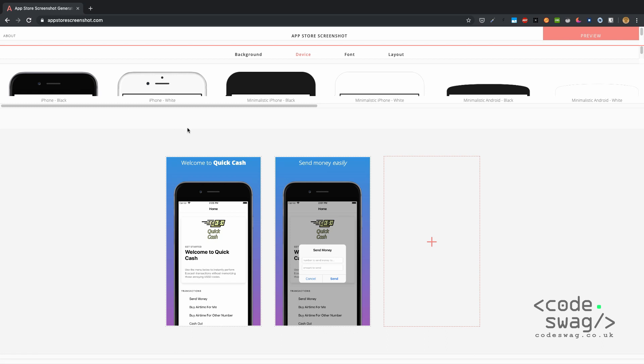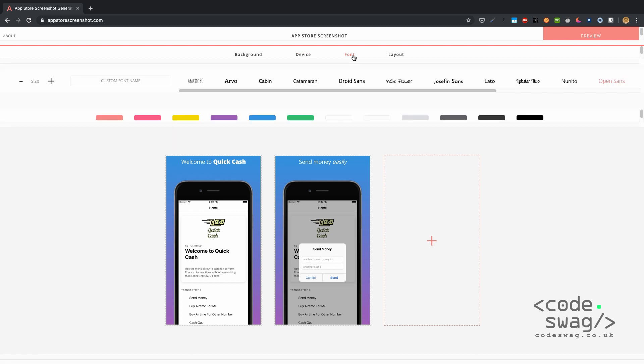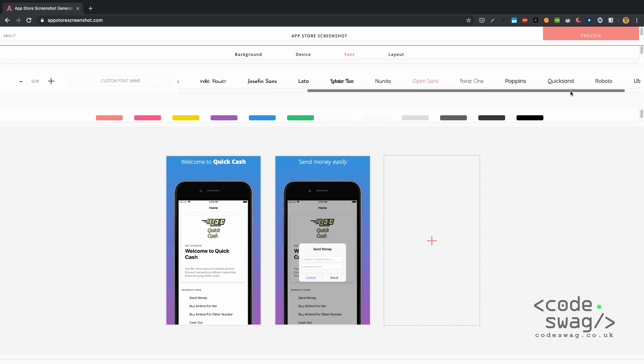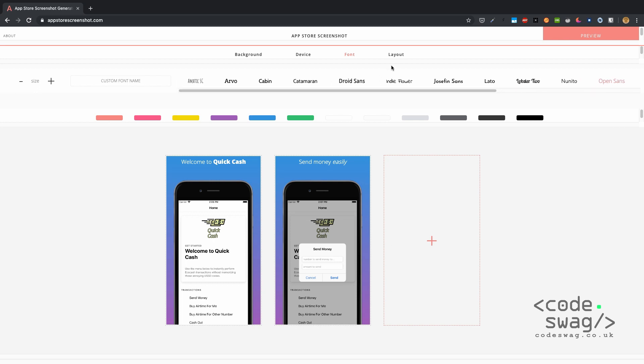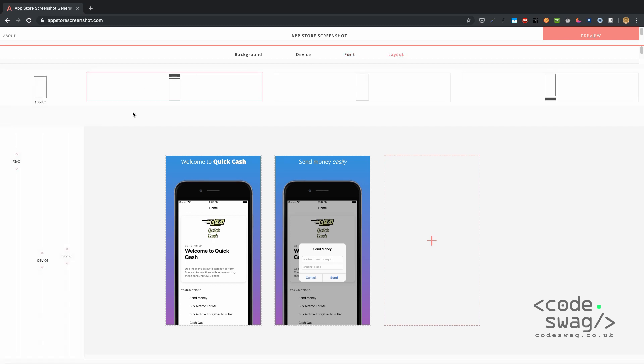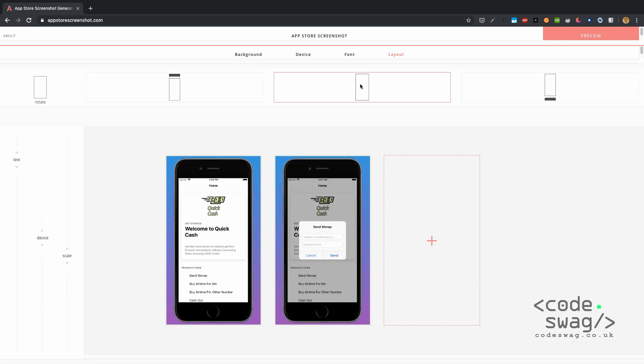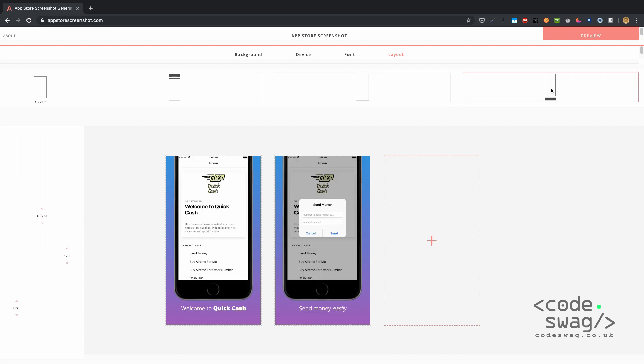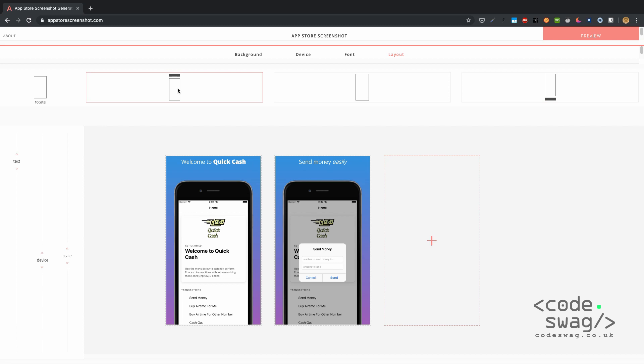You can also change the font. I'm not going to be changing the font, I like the default one that's here, but otherwise you have all these options that you can select. Then finally there's the layout, so you can choose this layout where there's text on top and the app screen is sort of cut off at the bottom here, or you can just have a whole app frame showing up like that, or you can have text at the bottom. I like having my text up here.